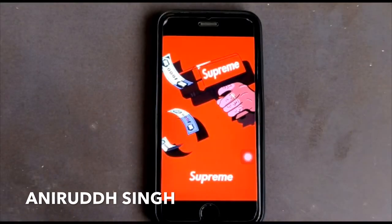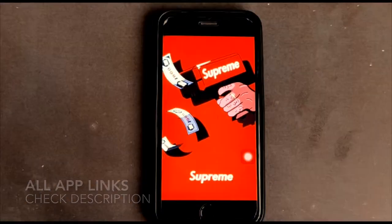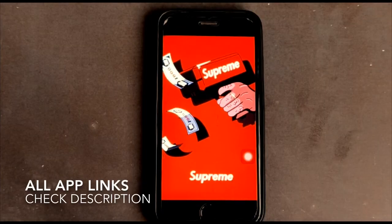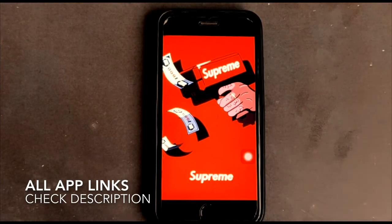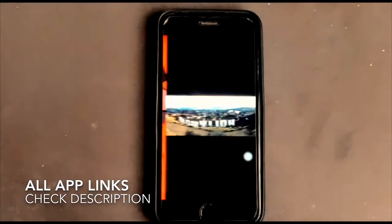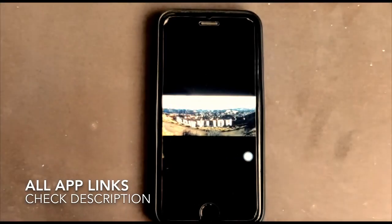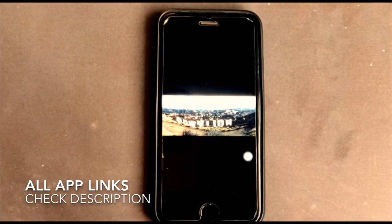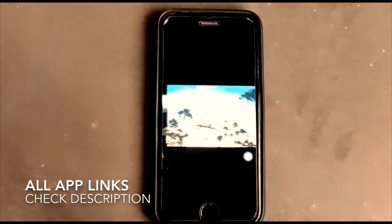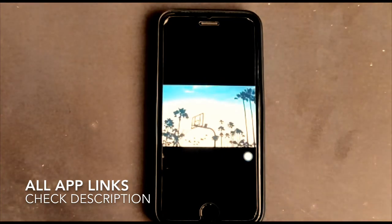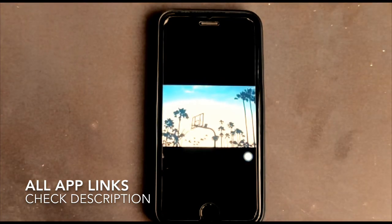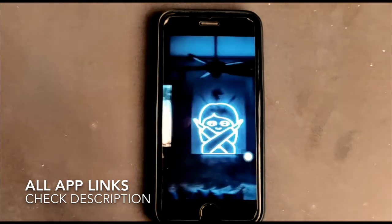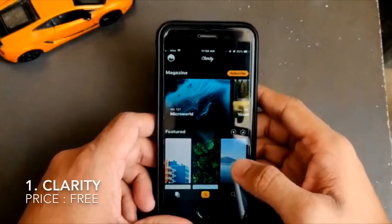Hello everyone, this is Anirut Singh and welcome back to my channel. In today's video I'm going to share the top four best wallpaper apps for your iPhone and iPad which you can use for free, and as usual the links to these apps are in the description.